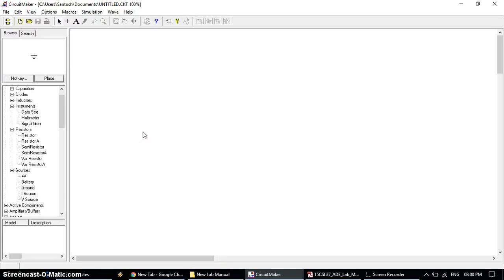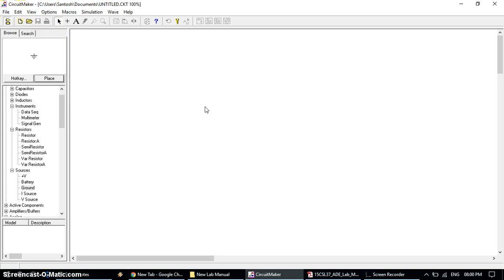Okay, let's start with the simulation of analog experiment using the CircuitMaker simulation package. The first experiment is Schmitt Trigger using Op-Amp.